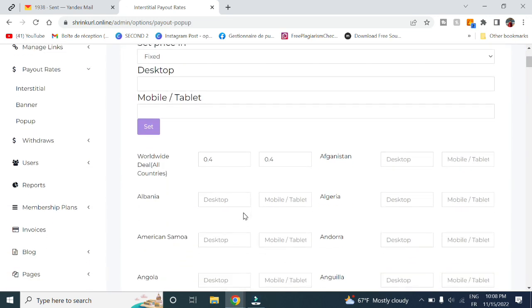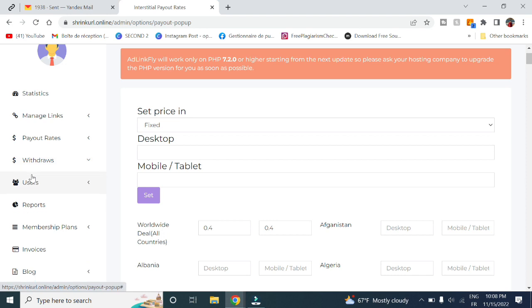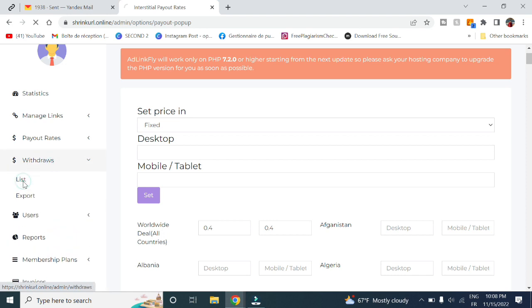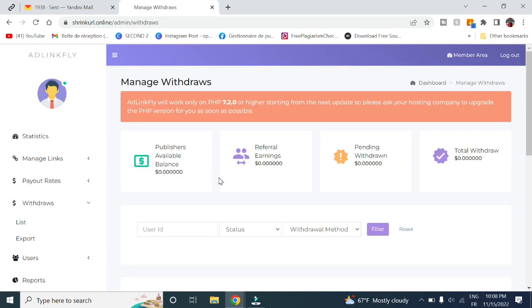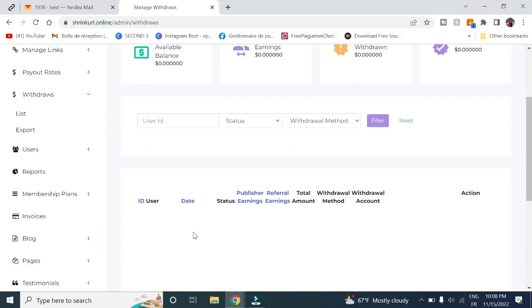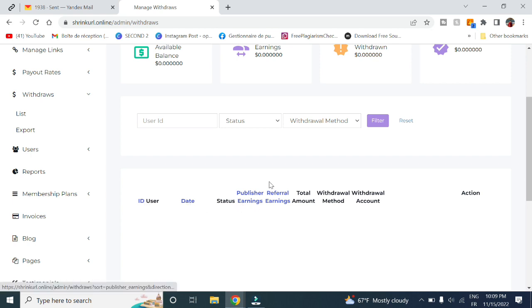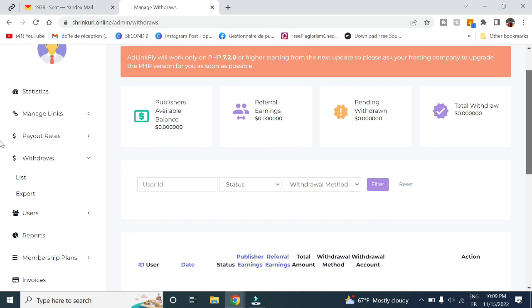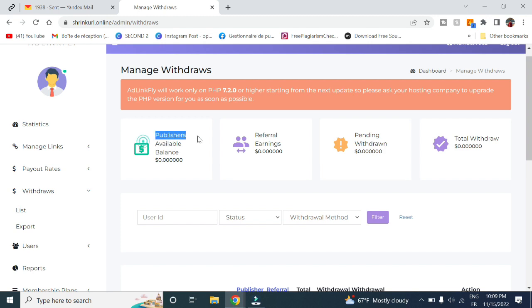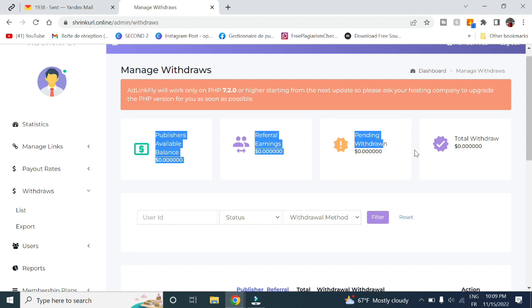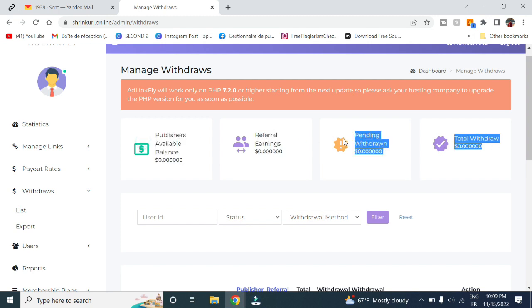Here in withdrawals, you can see the requests of your users to withdraw their money. You can get the user ID, the dates, the status, as well as the publisher and the referral earnings, the total amounts, withdrawal amounts. Then you can choose either to pay it, hold it, or do whatever you want. Here you can get a whole statistics of the total withdrawal, pending referral earnings, as well as publisher available balance.